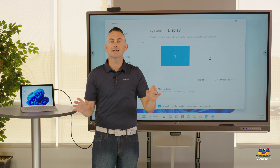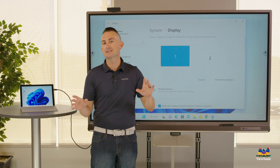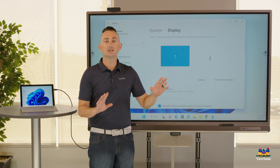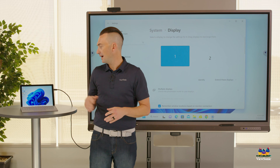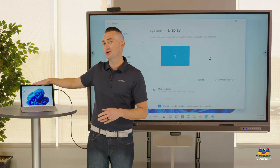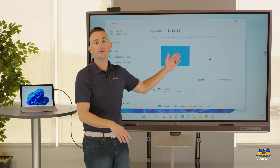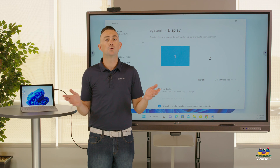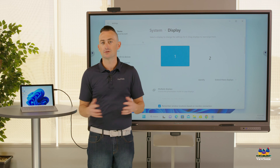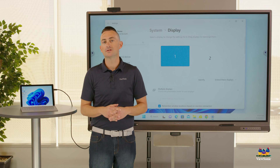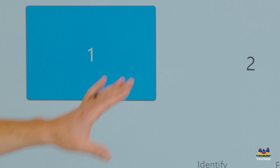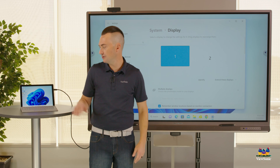The second thing that we sometimes see pop up is touch issues. For example, I have a touch surface laptop and the ViewBoard is also touch, so how does Windows decide who's the boss? Sometimes you might notice that if you're touching on the ViewBoard, nothing's happening on desktop two.